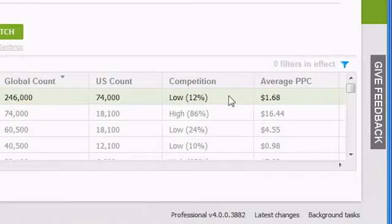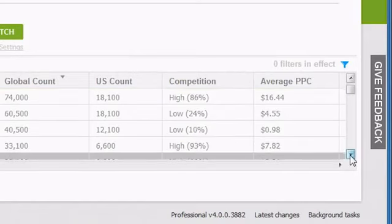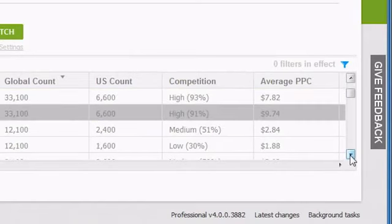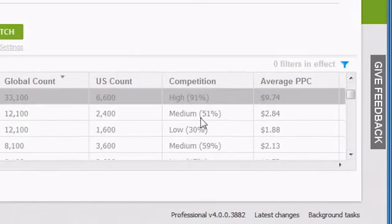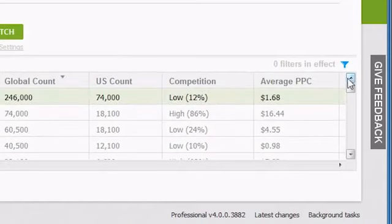The next column, Competition, shows how much pay-per-click competition there is on the keyword. If you get no data, it generally means the competition is very low. Otherwise, you'll generally get a rating of low, medium, or high, along with a percentage, to indicate the approximate pay-per-click competition.